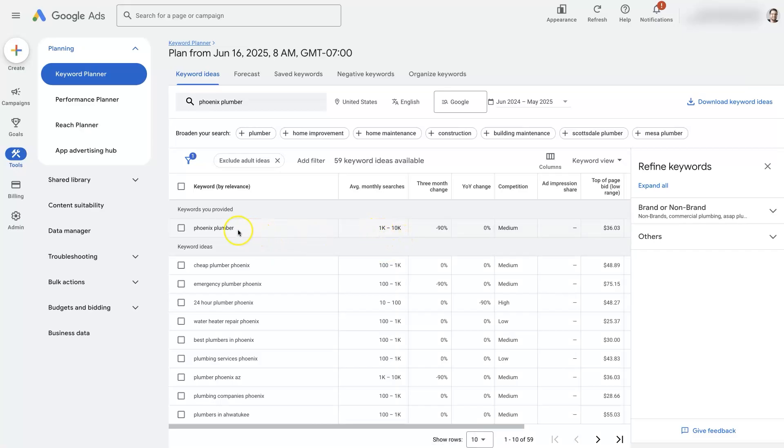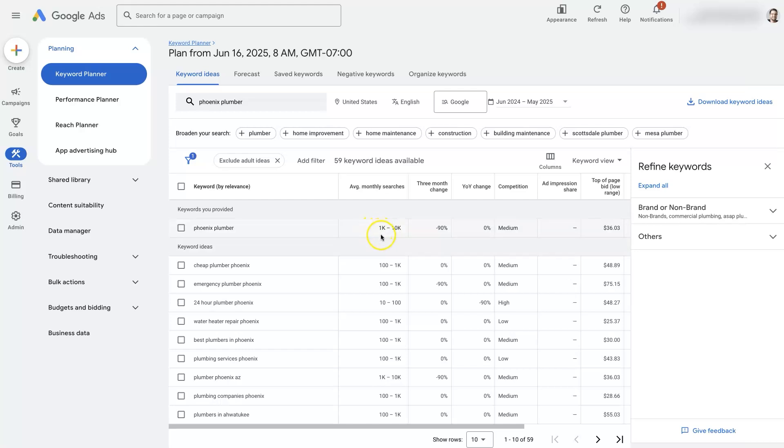So it's going to say Phoenix plumber gets between 1,000 and 10,000 searches per month. Well, it's really not that beneficial because it's a big difference between 1,000 and 10,000 right?